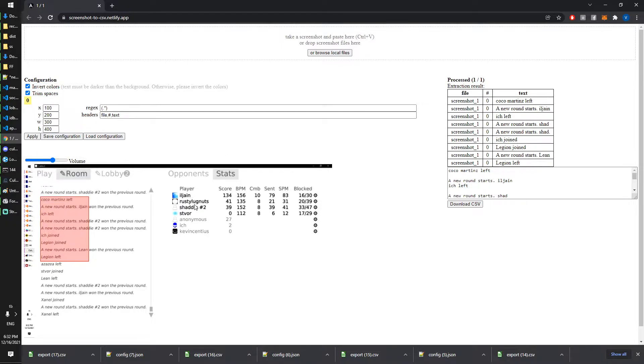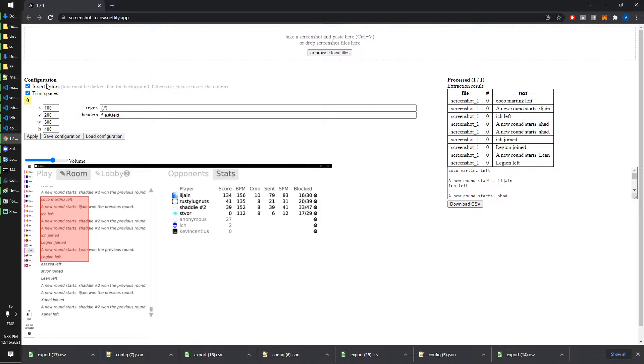I inverted the color because the text has to be darker than the background. If the text is brighter then I have to invert the color. It's actually pretty important.